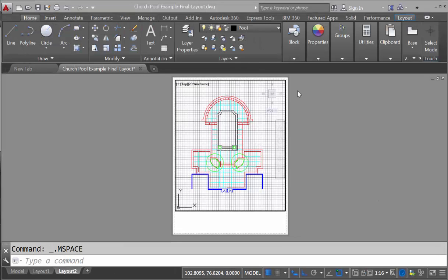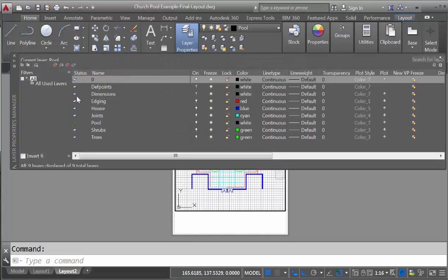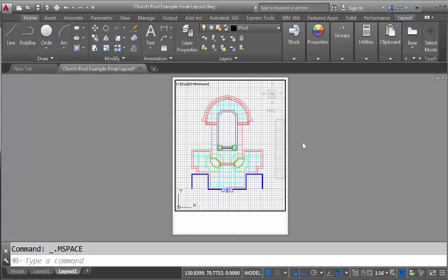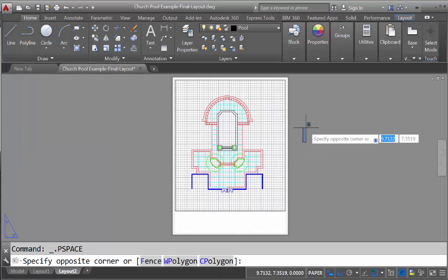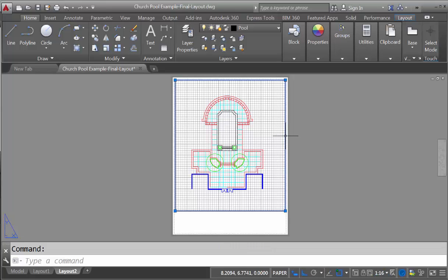If you look at the layers, you'll notice that our viewport is on the pool layer. So what we want to do is click onto the layer properties, and we're going to add a new layer, and simply call that title block. With that layer created, we can now double click outside and then select our viewport.